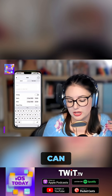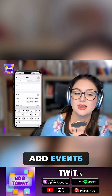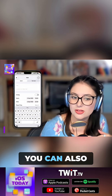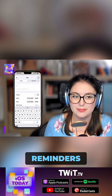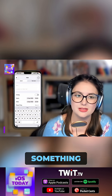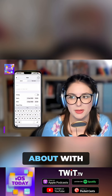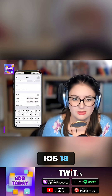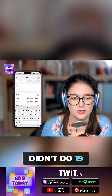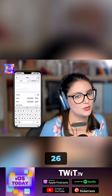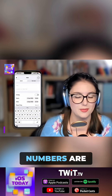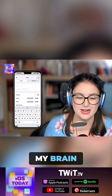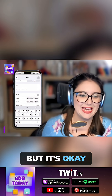There is a plus button where you can add events and now you can also add reminders. And this is something that came about with iOS 18 because we didn't do 19 — we went straight to 26. These numbers are breaking my brain, but it's OK.